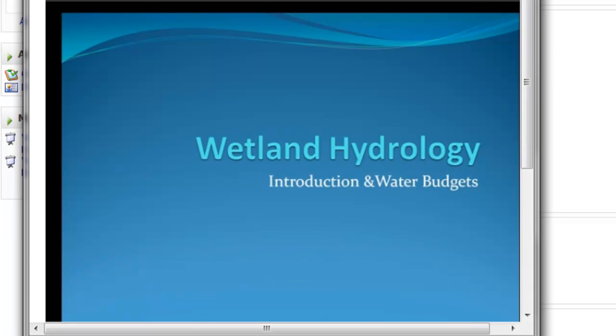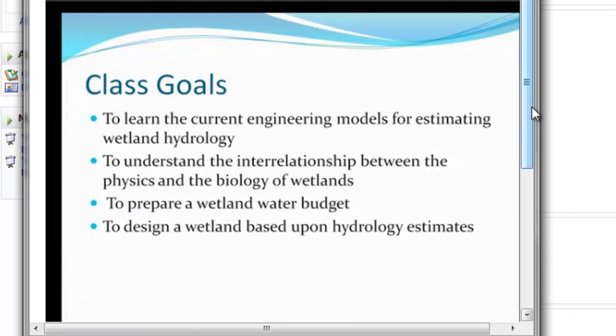Hello and welcome to the Wetland Hydrology section. Today we're going to be discussing water budgets and some background information on wetlands and their hydrology. Our goals for this class are to learn the current engineering models that are used to estimate wetland hydrology. We need to understand the interrelationship between the physics and the biology of wetlands. We need to prepare a wetland water budget. And finally we want to be able to design a wetland based upon these hydrology estimates.